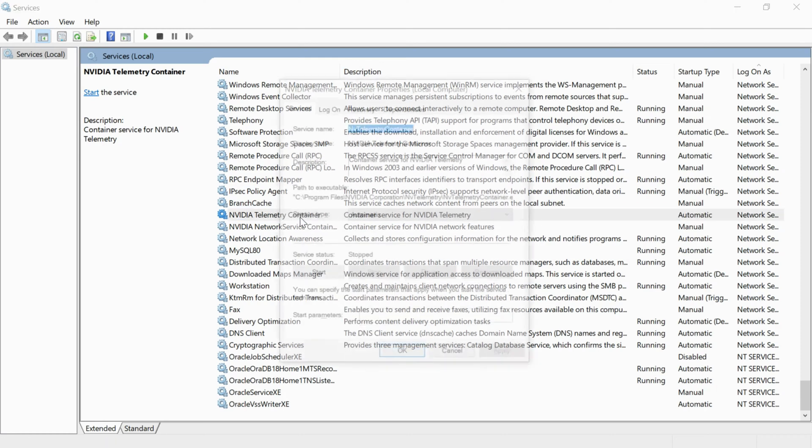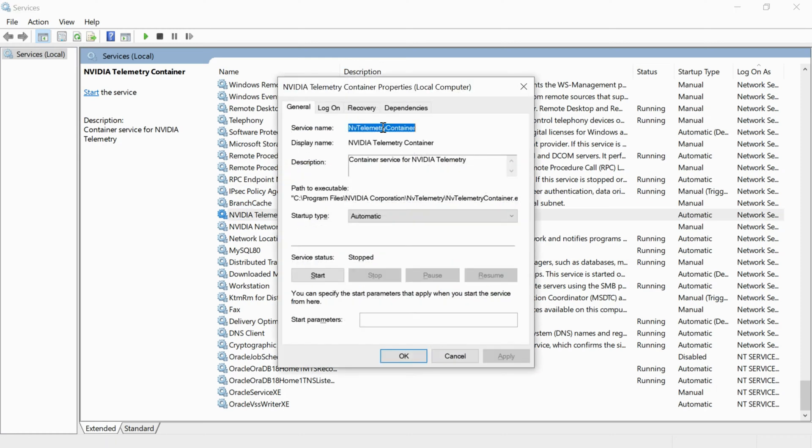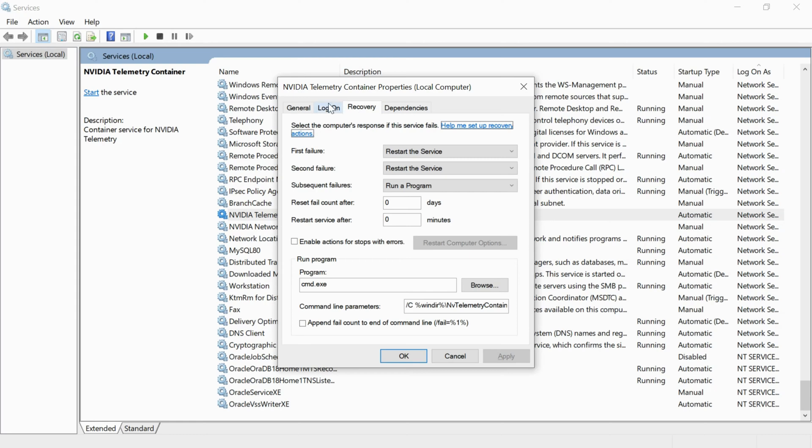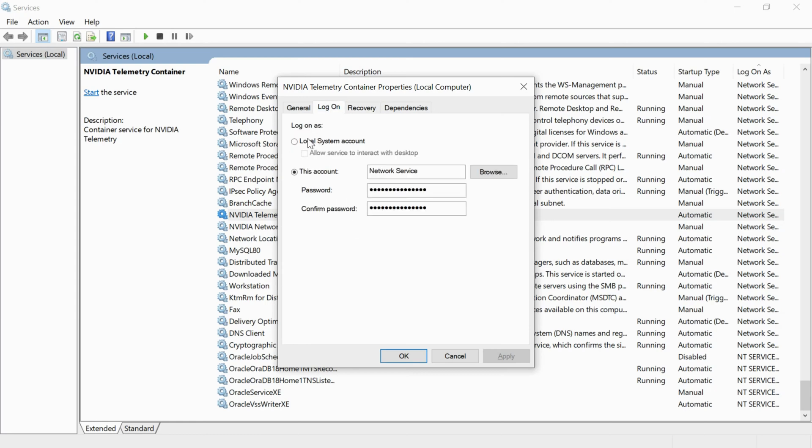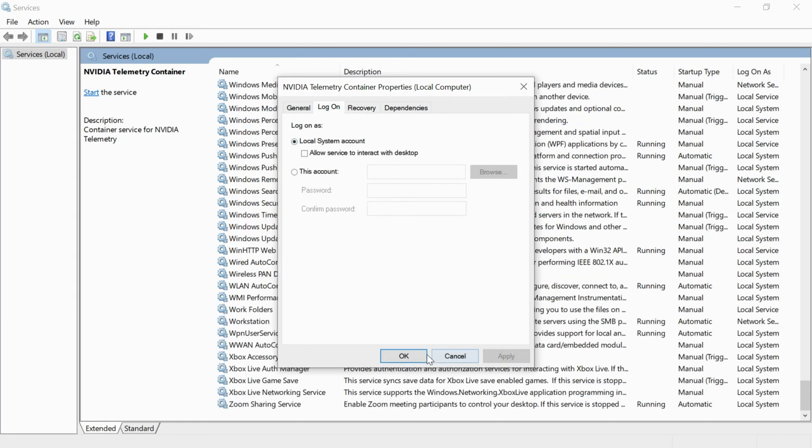Right click it and go to properties. Now click on Log On and select Local System Account. Click apply, click OK.